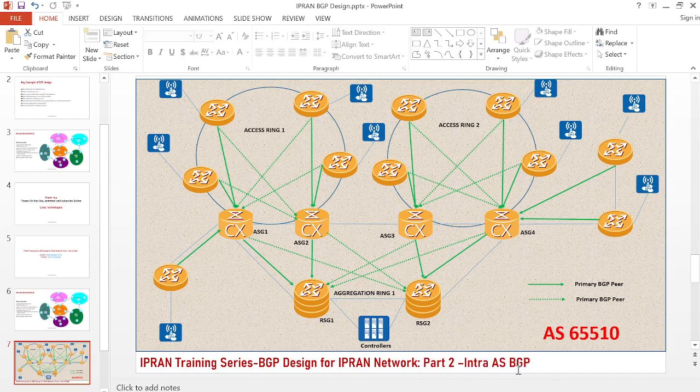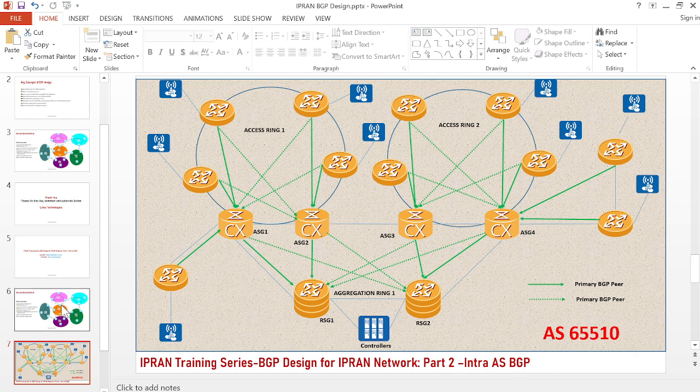Hi everyone, welcome back to Life Technologies YouTube channel. This is a continuation of our IPRAN training series covering how to do BGP design for IPRAN networks. In part two of this series, we'll be focusing on how to do intra-AS BGP design for our IPRAN network.